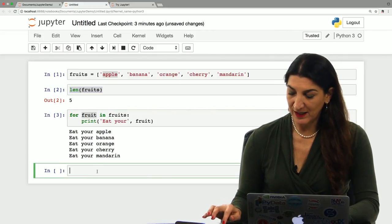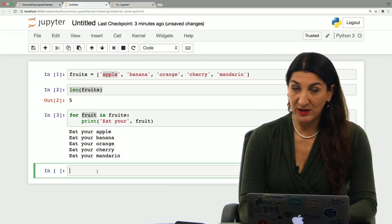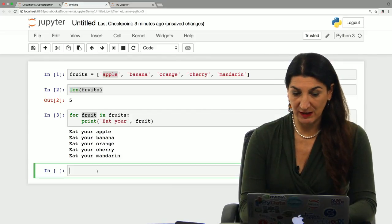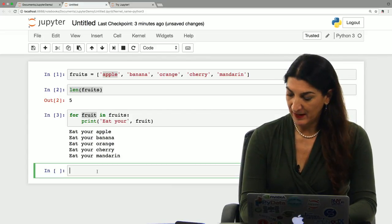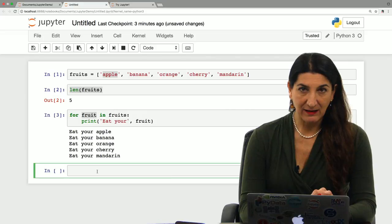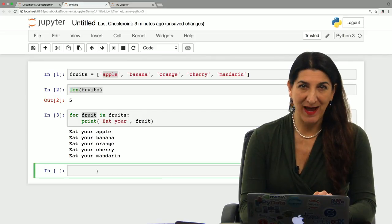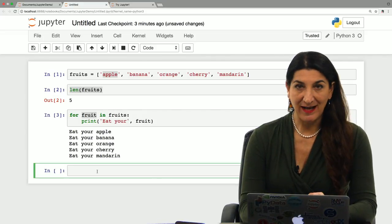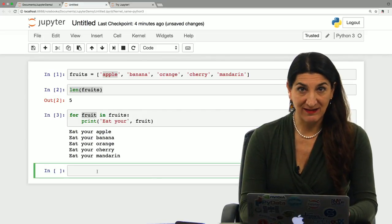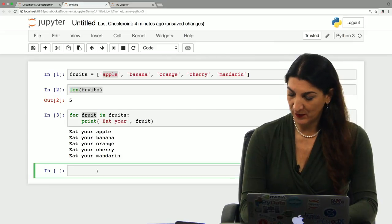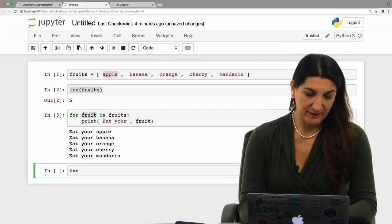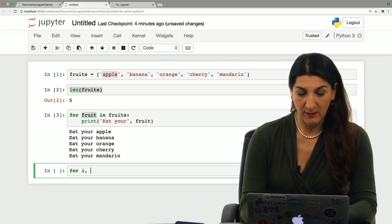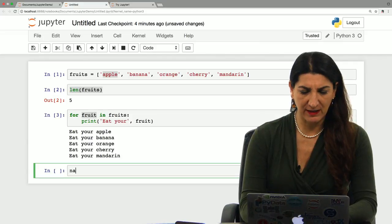Okay, so here's another useful function that we can use with the for statement, which is the enumerate function. It adds a counter automatically that I can use as an index inside the iteration. So I could write for, say, i, I'm going to define another list here.